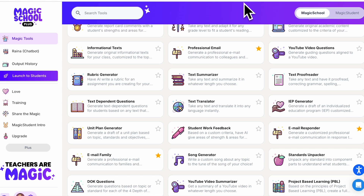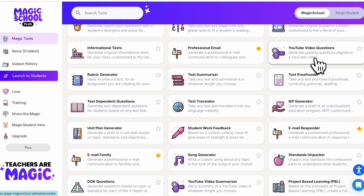In this video we're going to take a look at another one of my favorite tools in Magic School — the YouTube Video Questions tool. When you come over here it says YouTube Video Questions, go ahead and click on that.